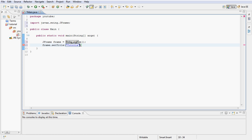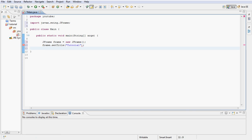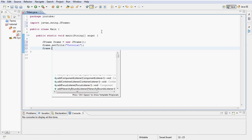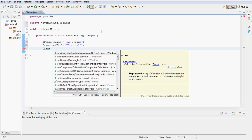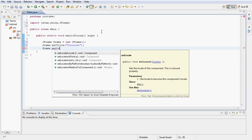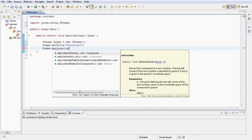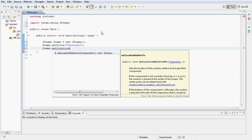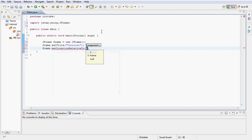Next we'll type frame and let's go ahead and set location relative and then we'll set that to null, basically nothing.